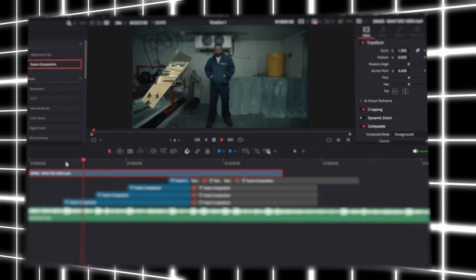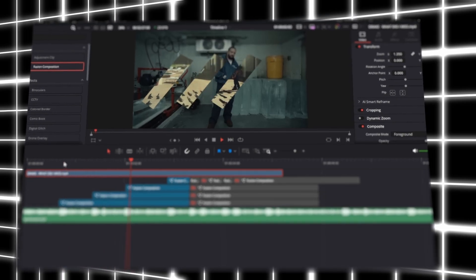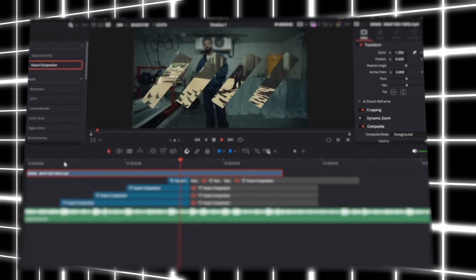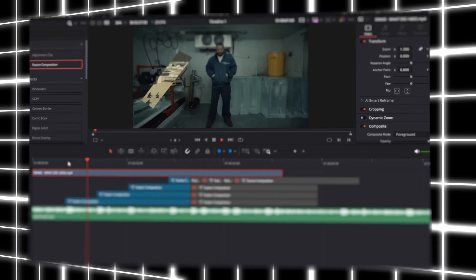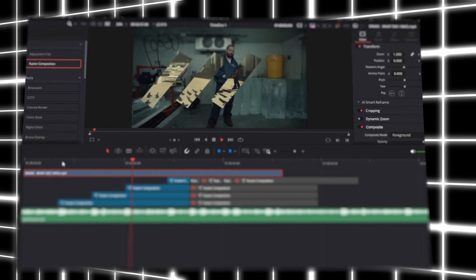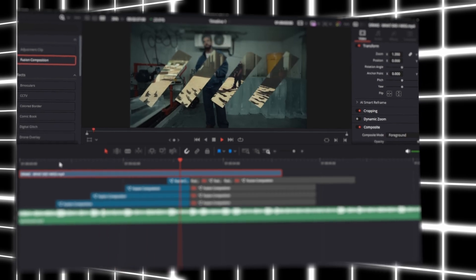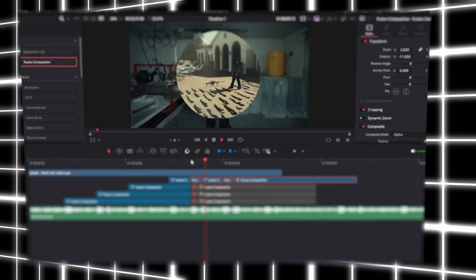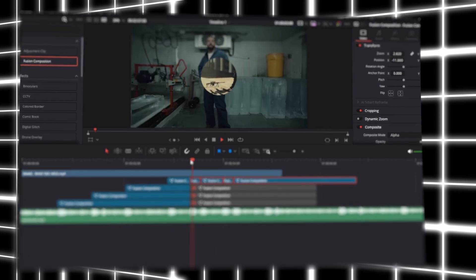Today I'll be showing you guys how to do this cutout transition inside DaVinci Resolve. I've been seeing this transition a lot on Instagram lately, so I figured I'd show you guys how to do this trendy transition.